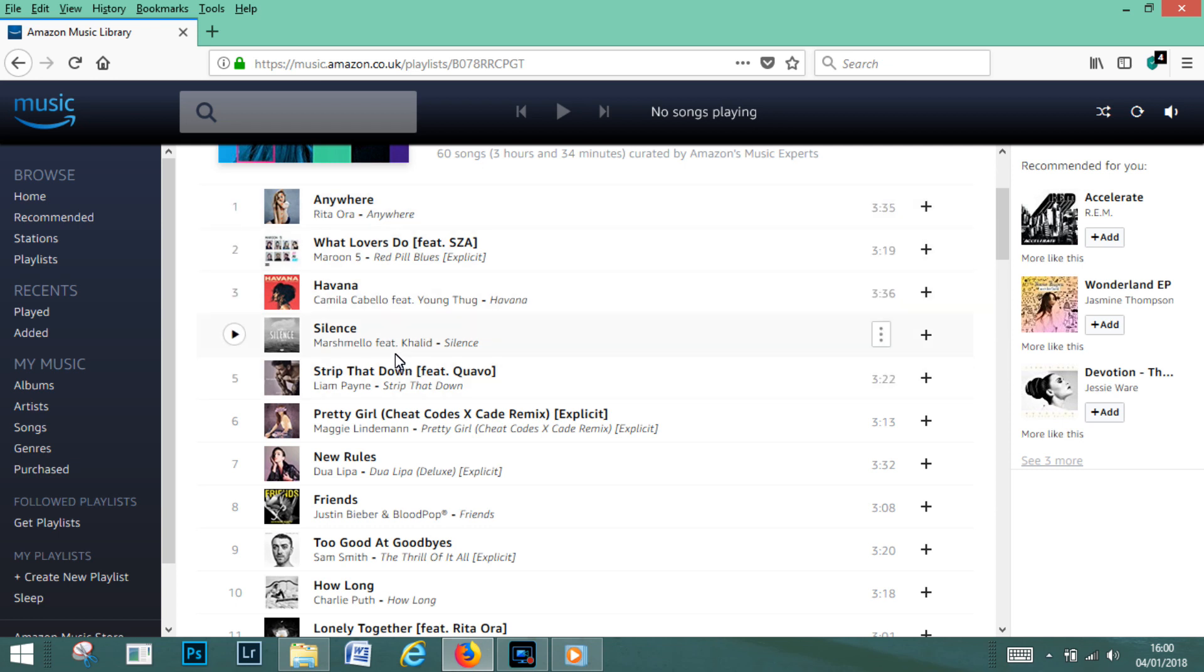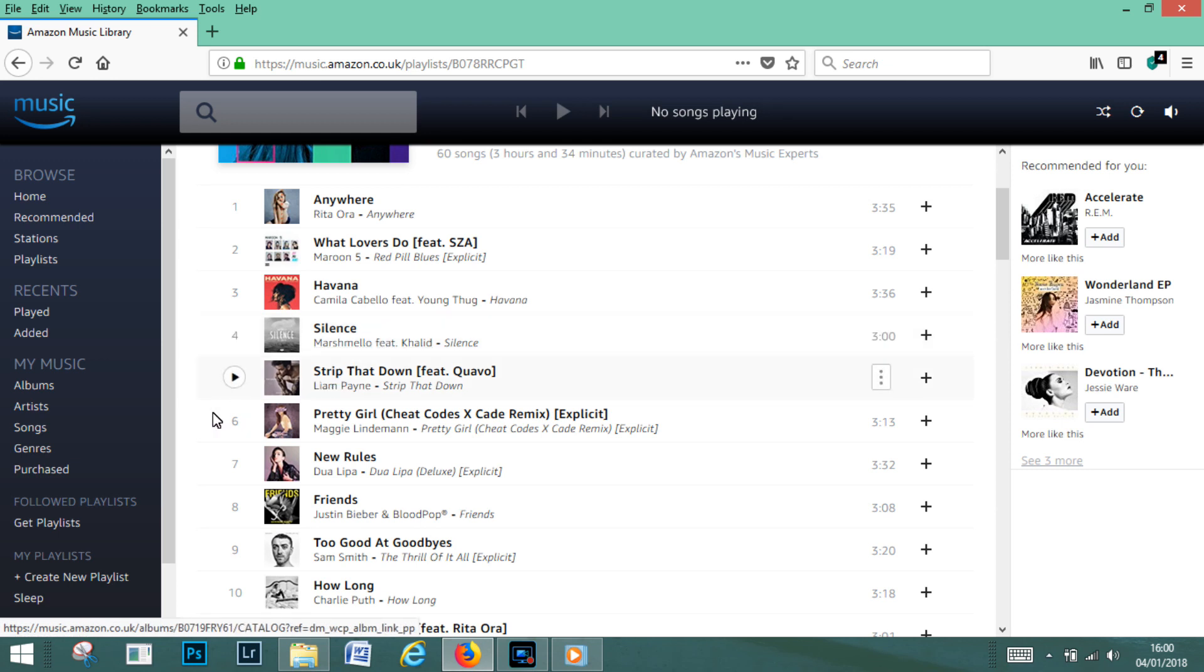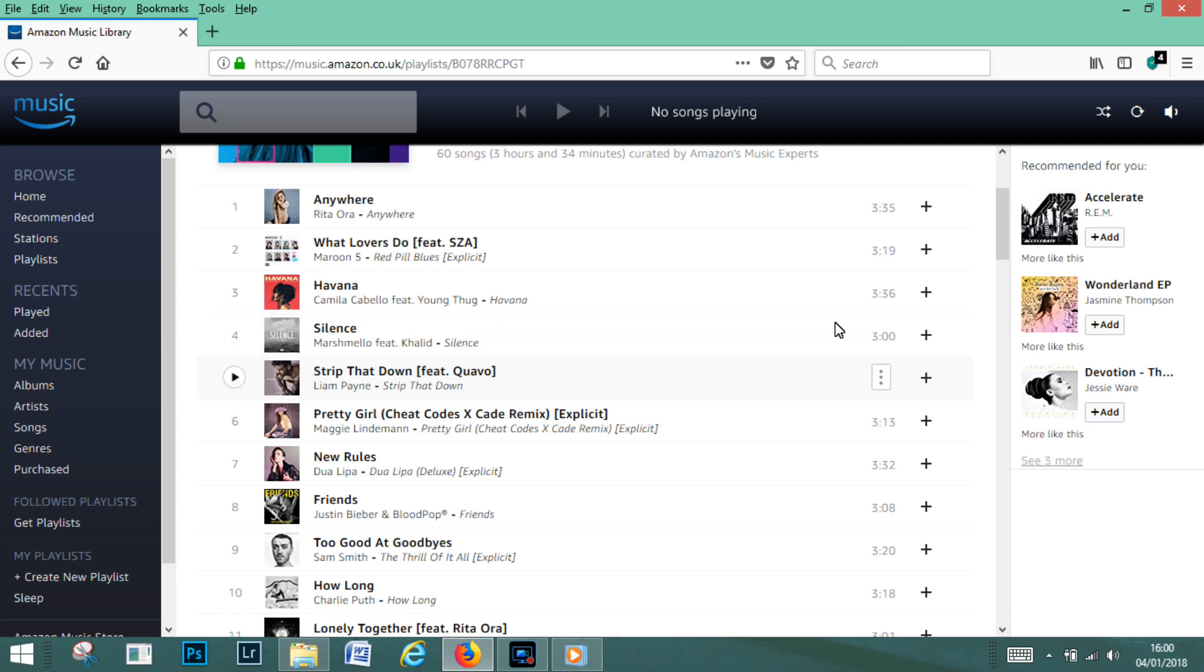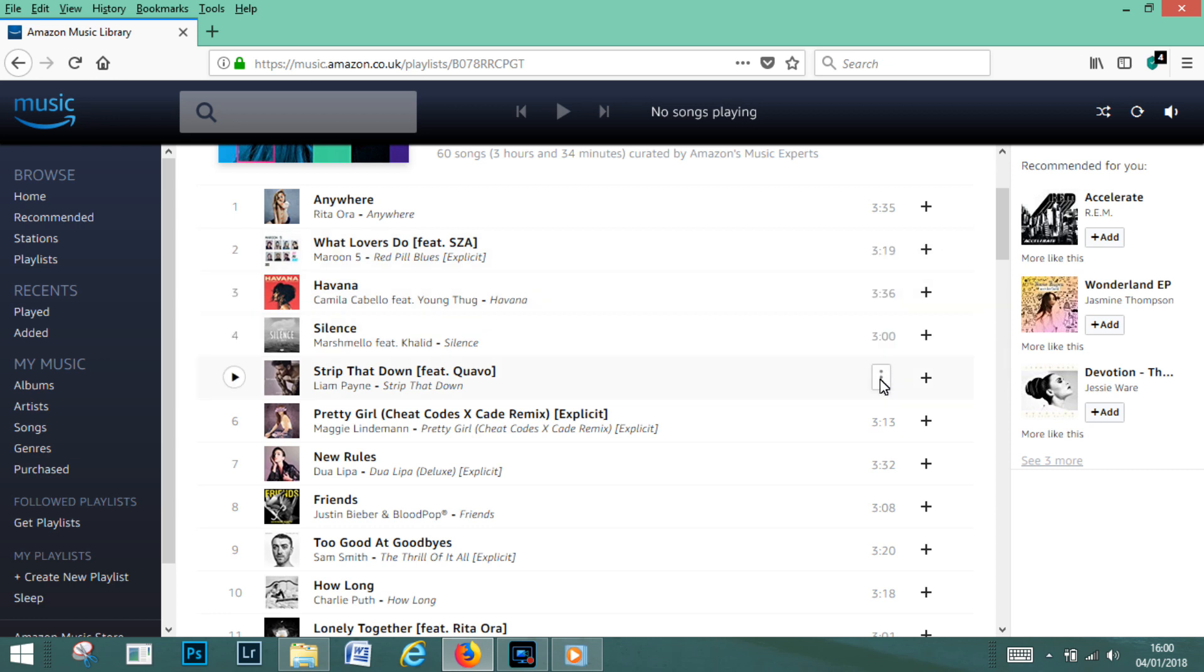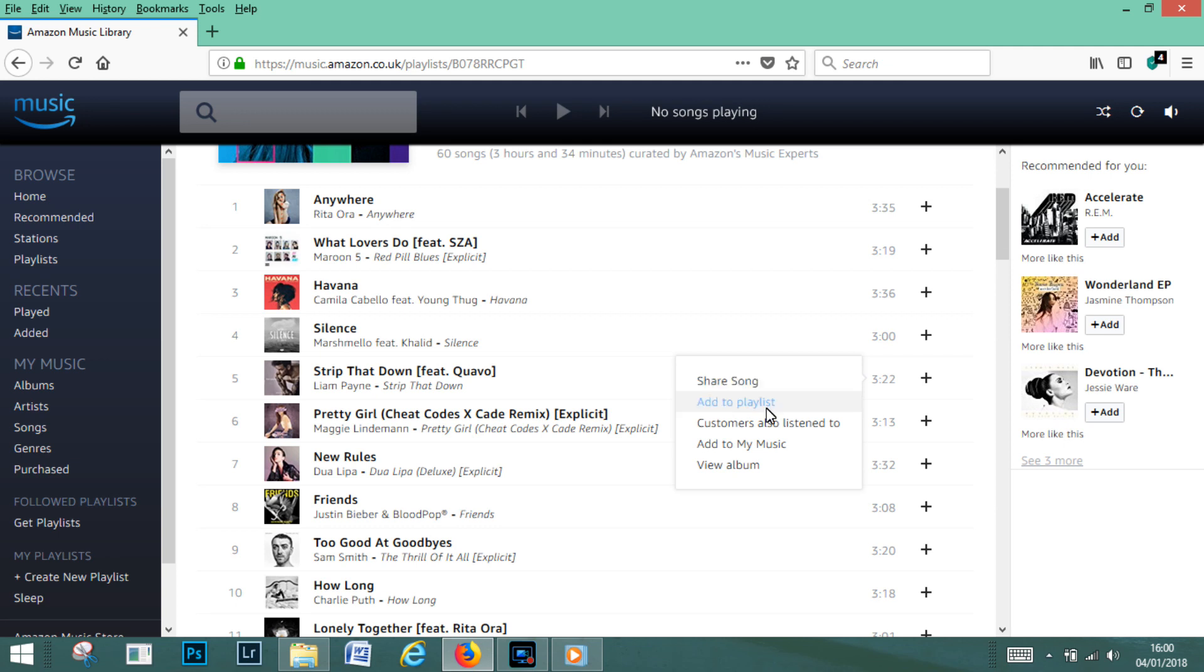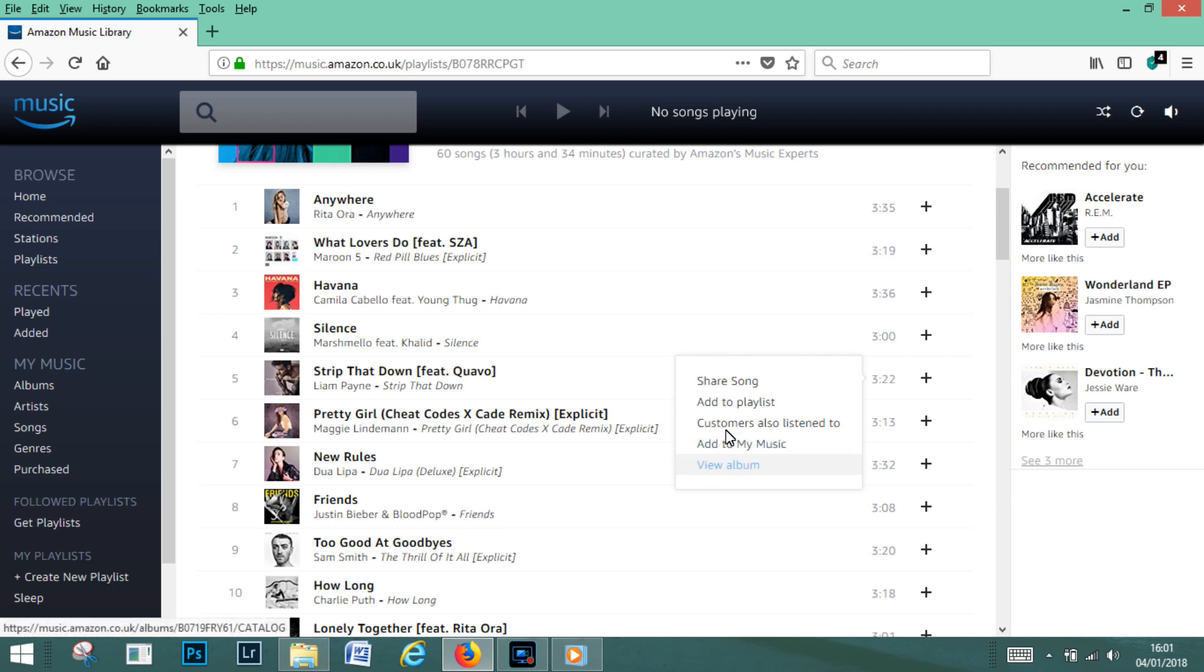Or if you wanted, what you really want to do then is if you went over to the right hand side here, you see it gives you the times of the songs and then there's three little dots appear as you hover over. And if you click on the little dot left click with your mouse button, it gives you share the song, add to playlist, customers also listen to, add to music to my music, and view album. So basically what we want to do here is add to playlist.